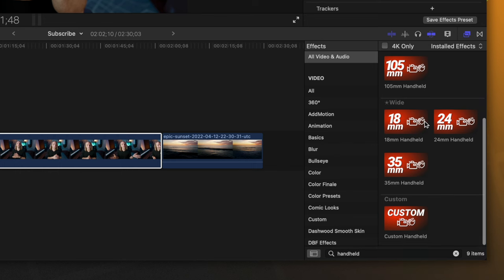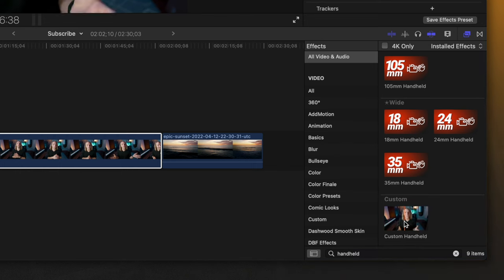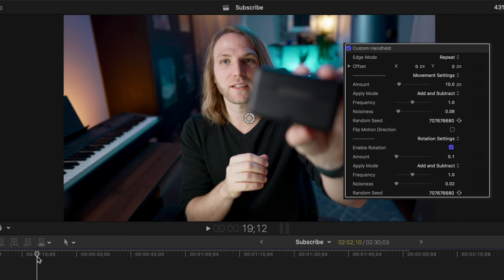So that is just one of the six different presets that I've created for you. But then on top of that, there's also the custom handheld. It's very similar to Final Cut Pro's original handheld effect. However, I have added infinitely more options for Final Cut Pro.